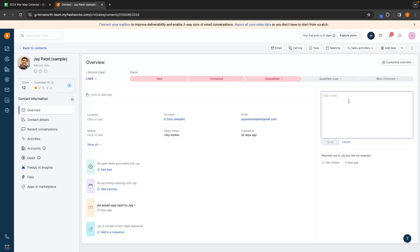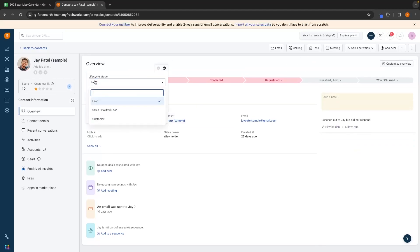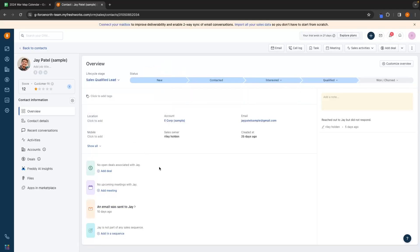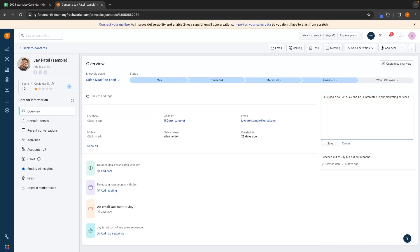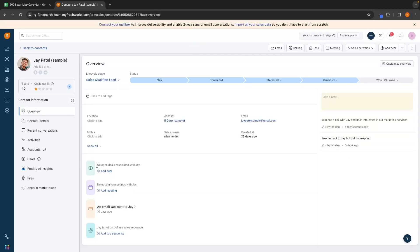Let's say hypothetically that I just gave Jay a call, he answered and seemed interested. I'm going to change this from a lead to a qualified lead. We can then go to the status and tag him as qualified — this is now updated. We can then add a note to say that I just had a call with Jay and he's interested in our marketing services. Down here, this is where we can add open deals associated with Jay, any upcoming meetings, any emails that were sent, and we can also add him to a sales sequence.